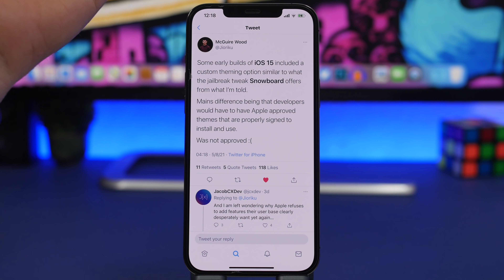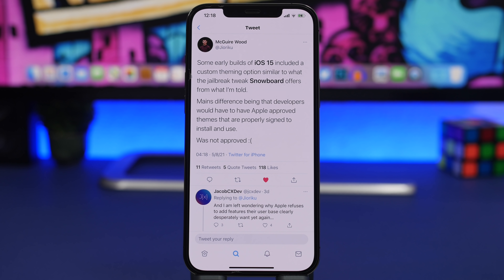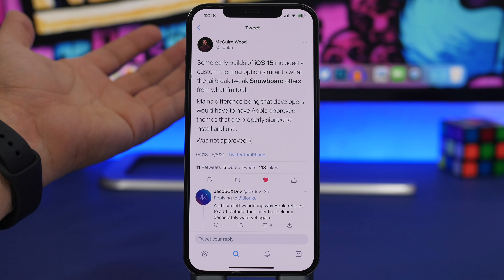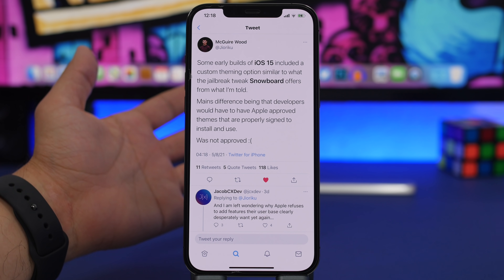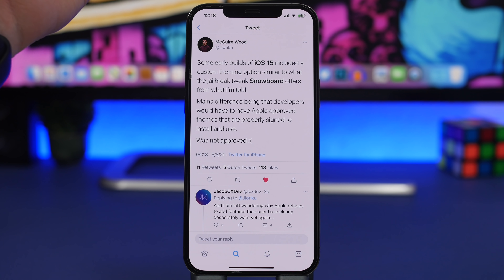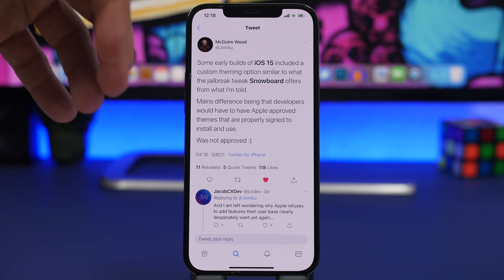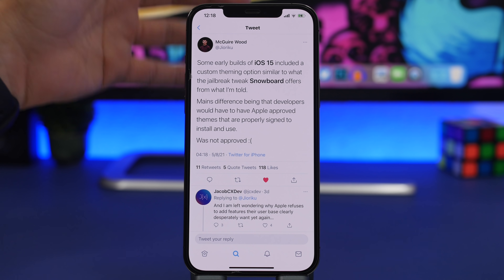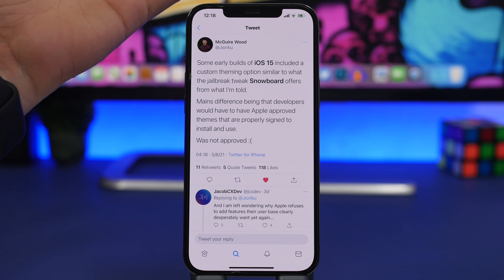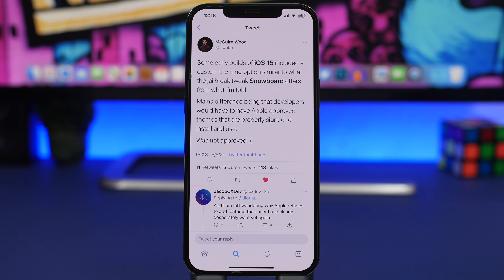According to Maguire on Twitter, some early builds of iOS 15 include a custom theming option similar to the jailbreak tweak Snowboard. If you've had a jailbroken device, you know that Snowboard and Winterboard allowed you to completely change the themes of your iOS device — not just add new icons like the shortcuts method on iOS 14, but actually change the icon of the app itself without duplicate icons. The main difference will be that developers would need Apple-approved, properly signed themes.